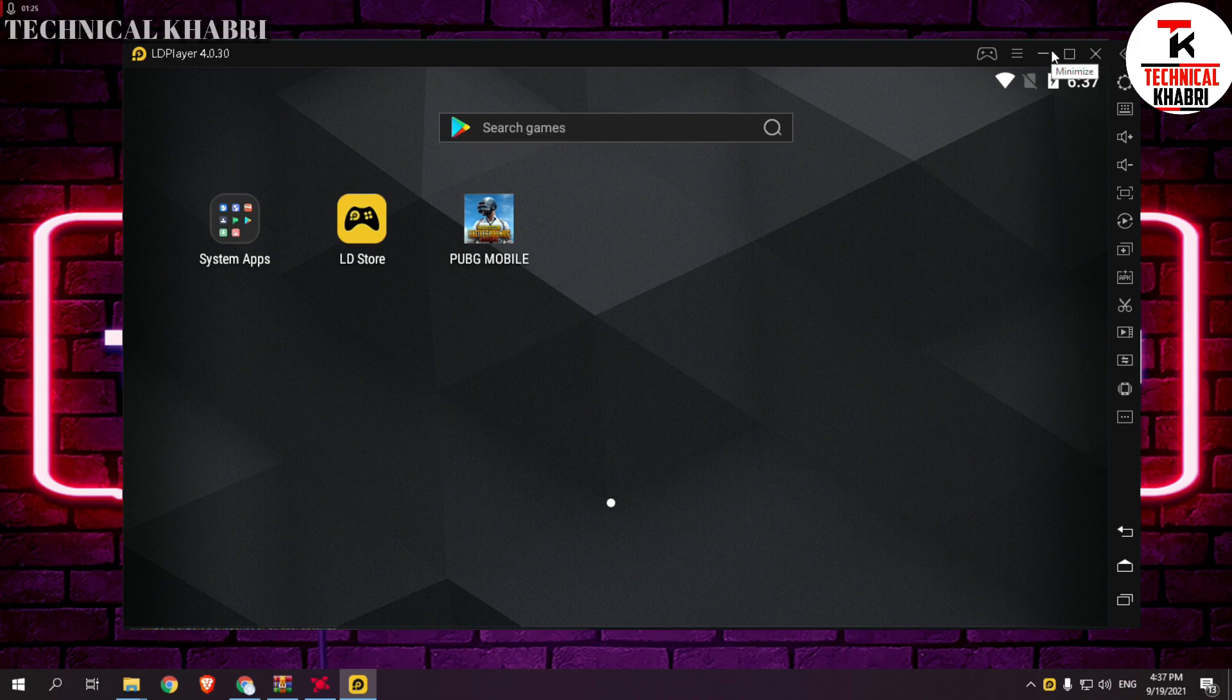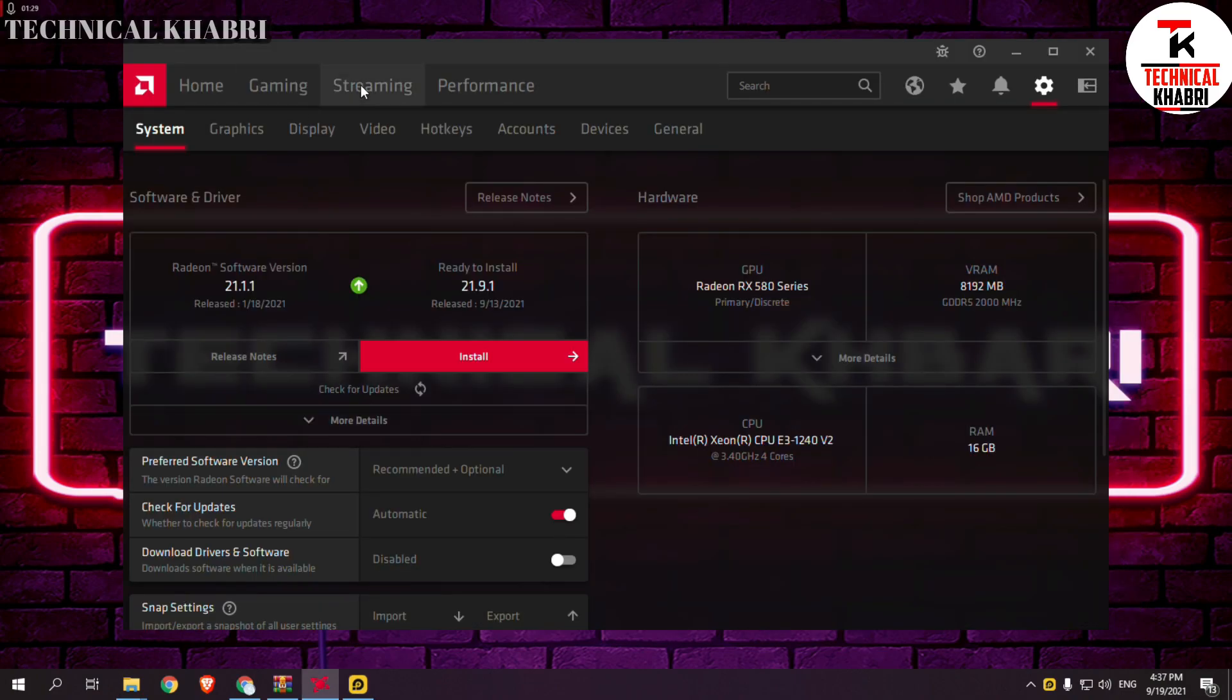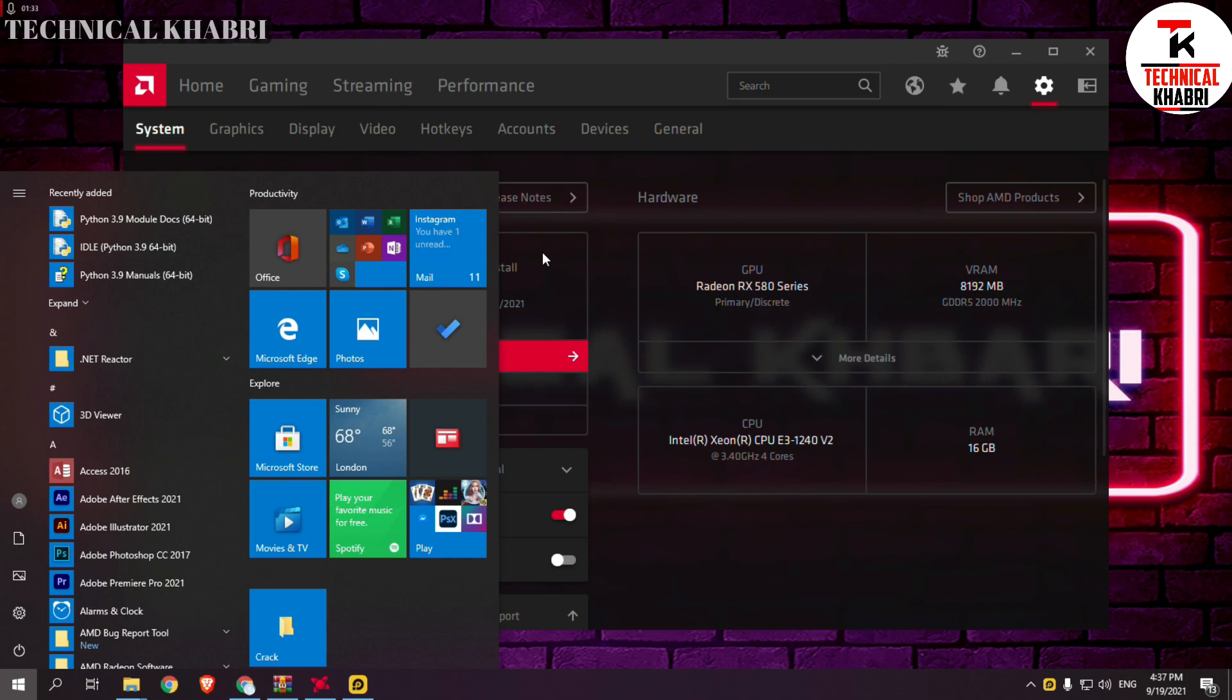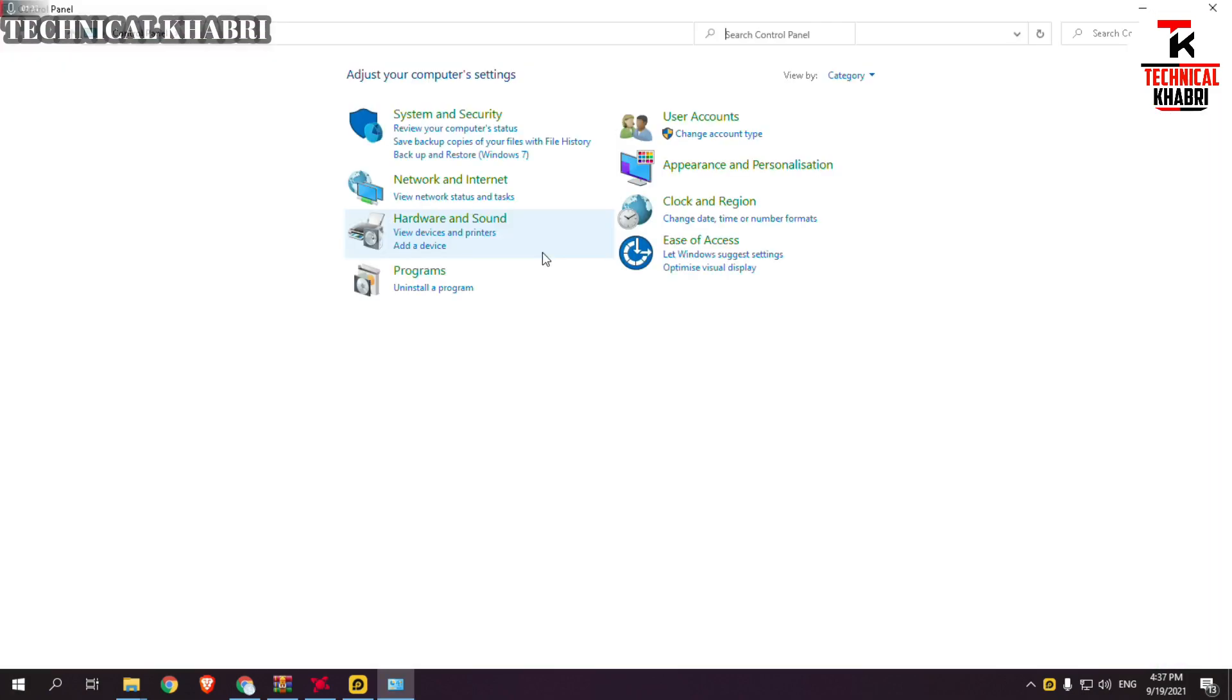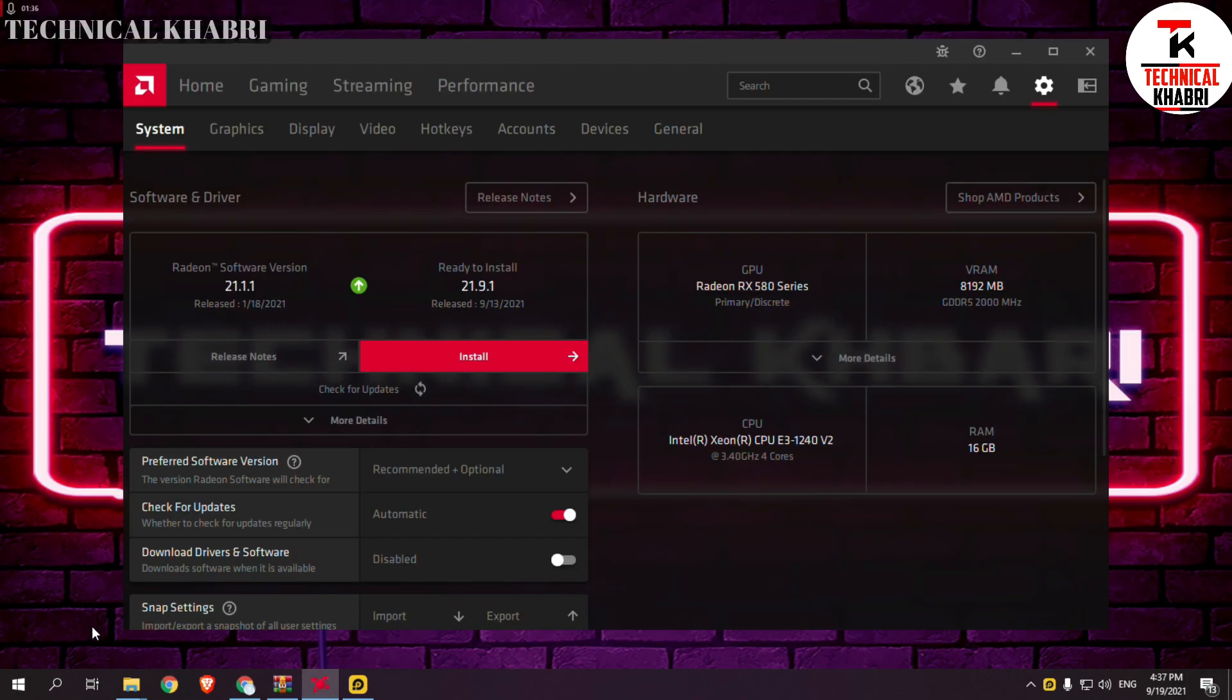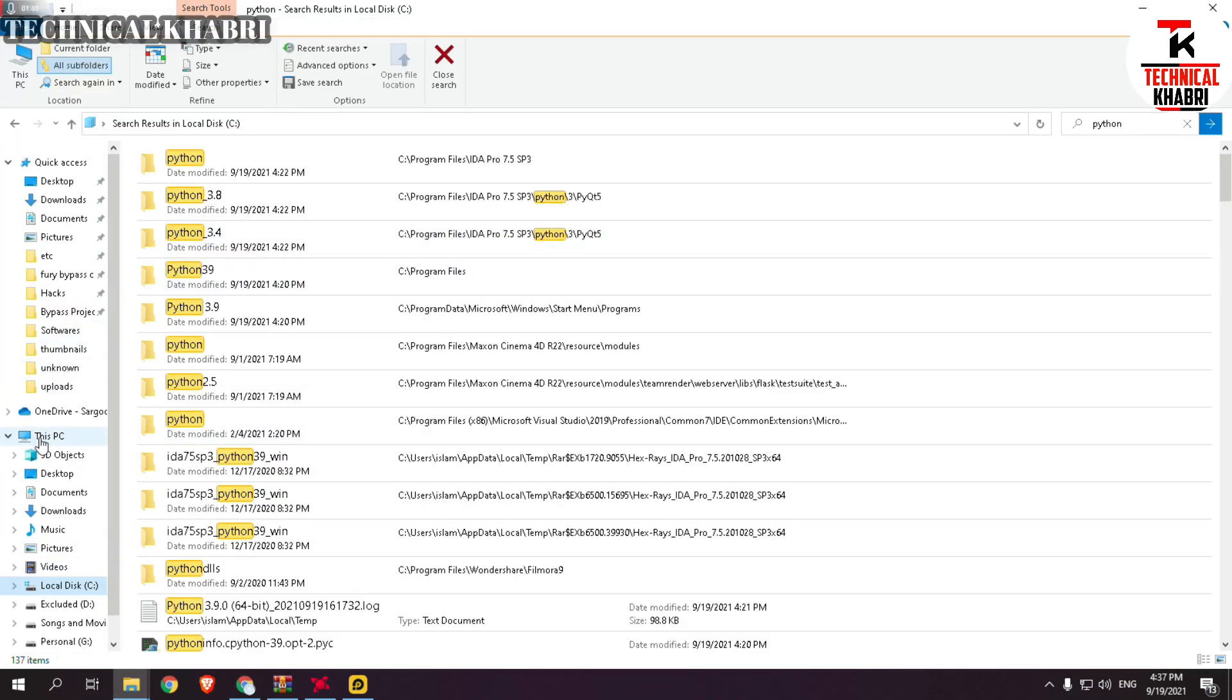So you just have to change your graphic drivers. If you want to update your graphic drivers, you can also update them like this.